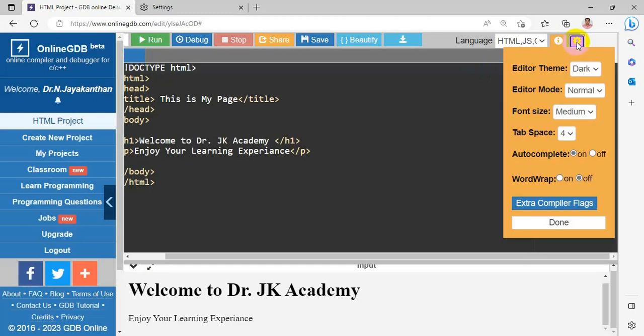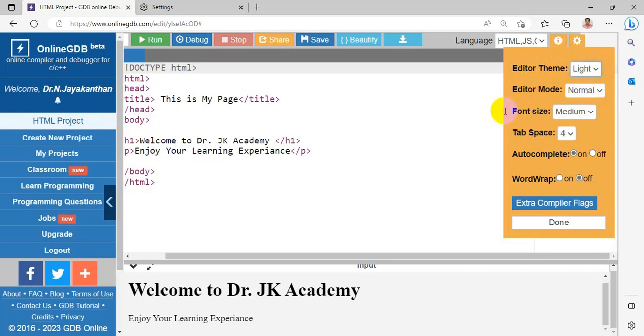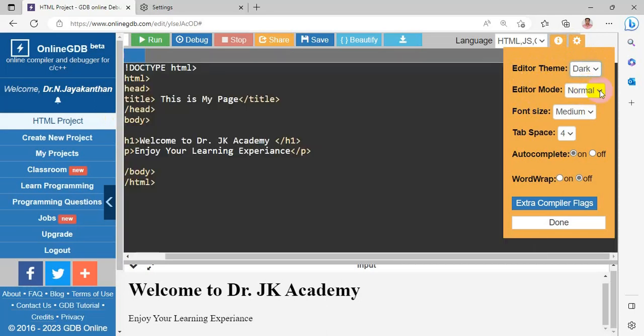Settings. The first one is theme. So this is the dark theme. I want to change it as a light. I have to choose the light theme. Now it is a light theme. Light and dark theme.